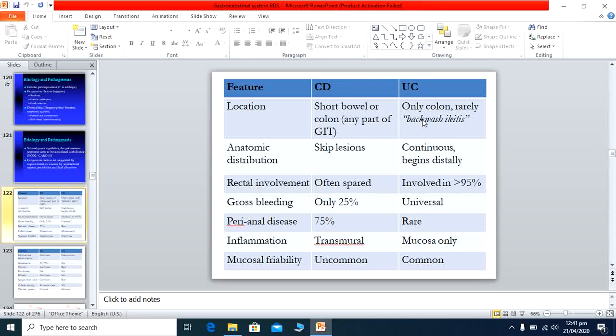Gross bleeding occurs in only about 25% of Crohn's disease cases, while in ulcerative colitis bleeding is universal — all patients have bleeding, varying in quantity depending on severity. Perianal disease occurs in 75% of Crohn's disease cases, with fistulas, fissures, and similar conditions, whereas perianal disease is rare in ulcerative colitis.